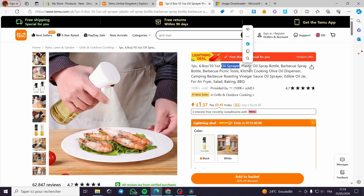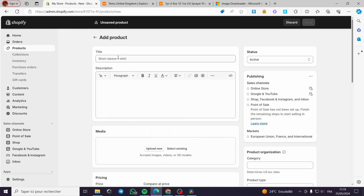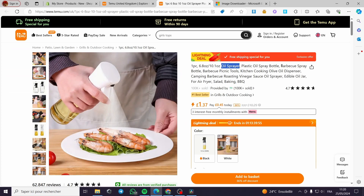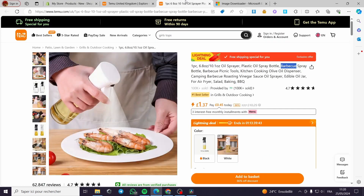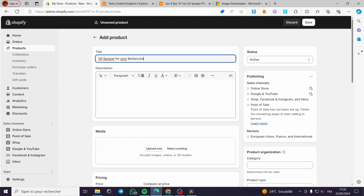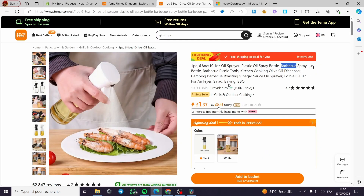For example: 'Plastic Oil Sprayer Bottle.' I'll copy and paste that in. Then I'll refine it — for barbecues, something like 'Best Oil Sprayer for Your Barbecues.' I'll put that as the title.